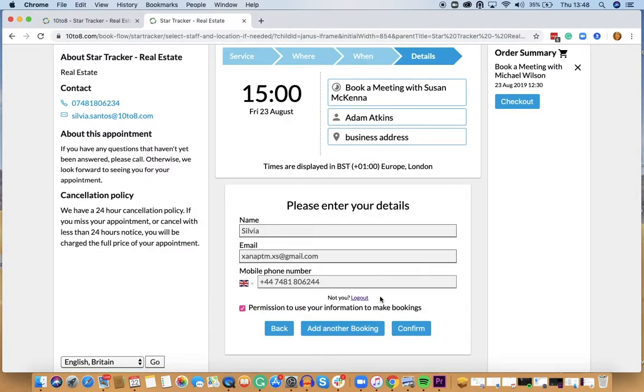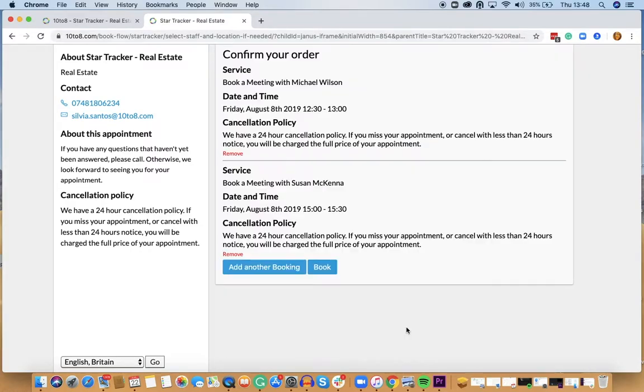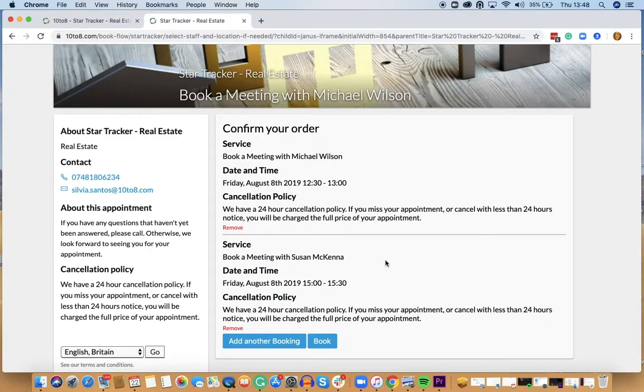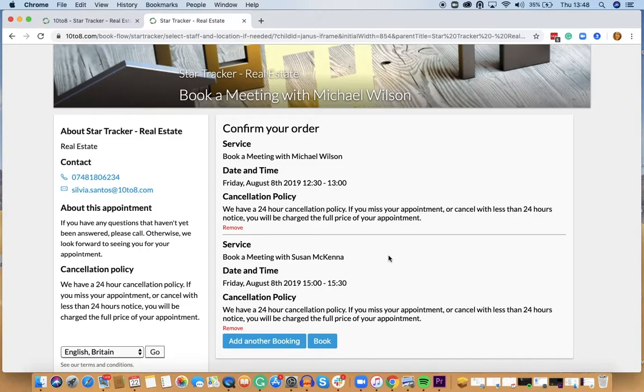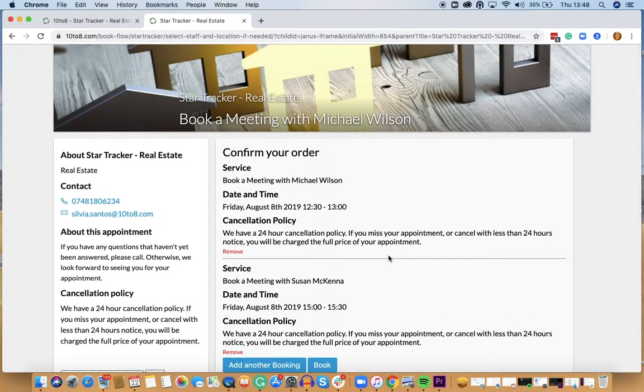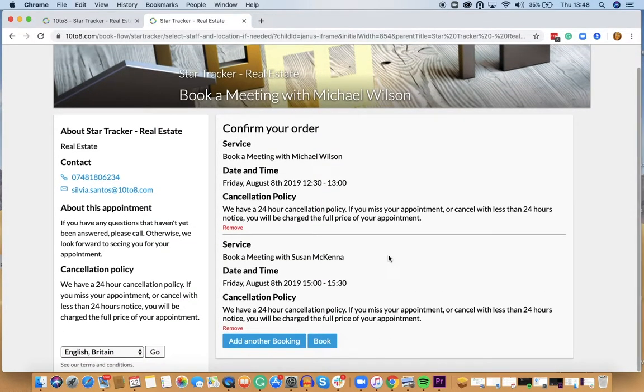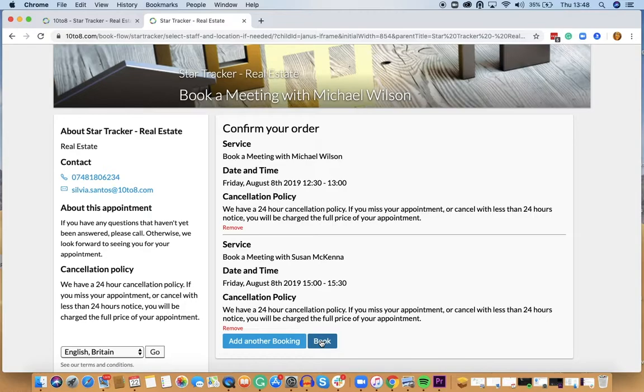I can also still review and edit my order if I need by removing or adding bookings. Once I've checked and made sure that I've got all the bookings that I need I'll just click on book and all of my appointment requests will be sent through.